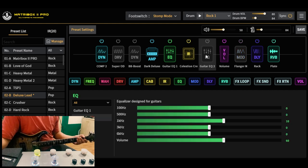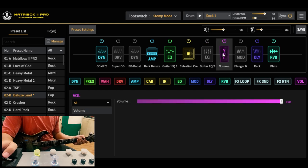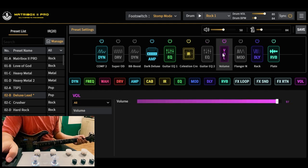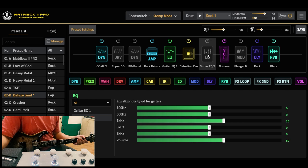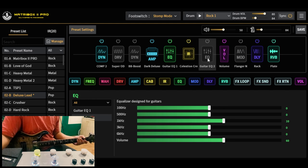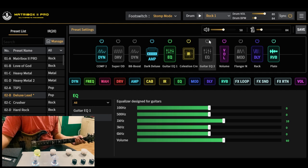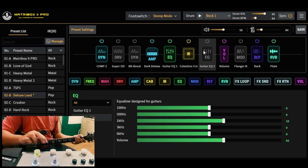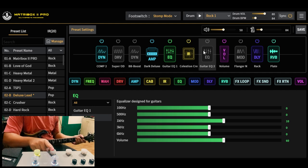Meron din tayong volume control. Finally, ito pag sa live situation, booster mid and volume boost pag kailangan mo sa solos, ito na i-on mo yan gamit itong foot switch nito.